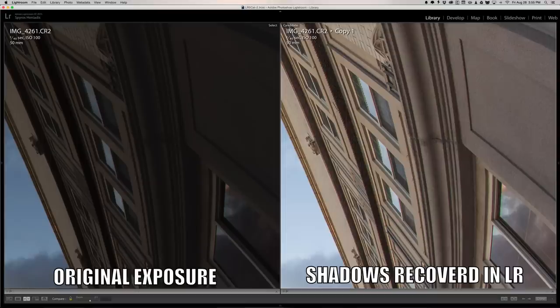The reason that people take these brackets — multiple exposures — is you get more data in each of those photos. When you take a single image and you have an area that's underexposed and an area that's overexposed, in Lightroom you can recover some of that detail in pretty extreme fashions using things like the exposure slider, the highlights, or the shadow sliders.